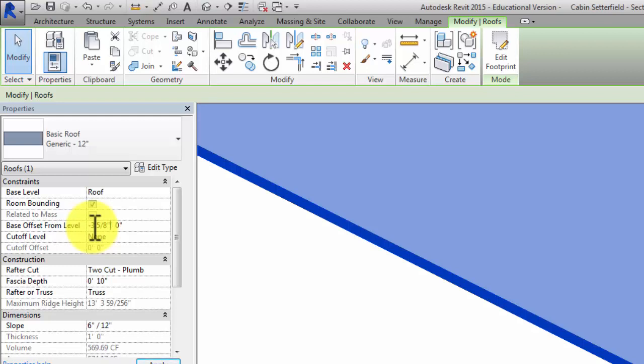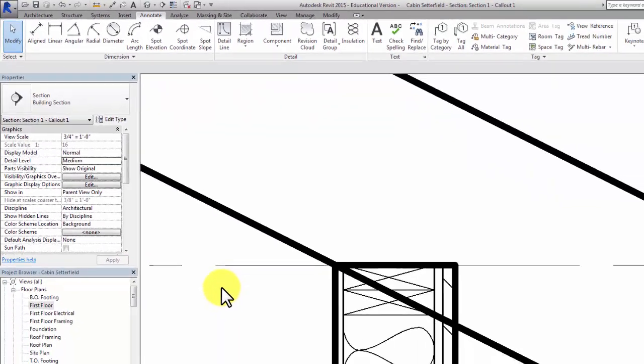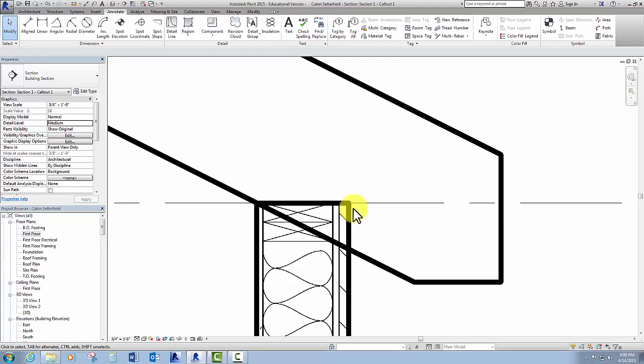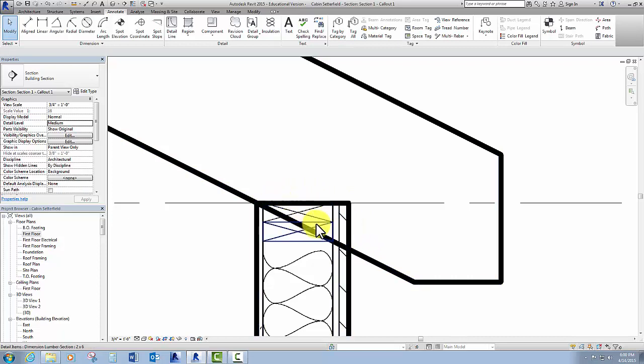So what I'm going to do is select the roof and give it a base offset from level of negative three and five eighths inches. And then take out the extra numbers here and say apply. There we go. And when we hide this roof it will make sense. But that would be where they would cut a bird's mouth in the rafter. All right. So let me keep on working and I'll show you what I've got here in a minute.